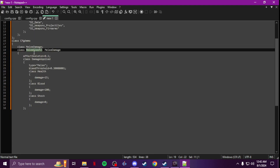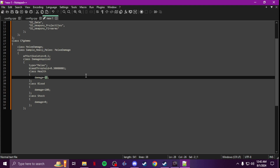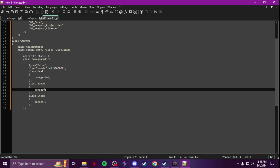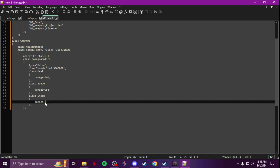You're gonna change the class name to whatever you want — call it something like 'SampleHeavyMelee' if you want to make it super heavy like a one-hitter. Then go down and set 'health damage' — bring that number up. For a one-hitter on zombies, anything above 100 or 200 works; I'll go 500. For blood I'll go 250, and shock — that controls stun lock — you can set it to zero or bring it up.